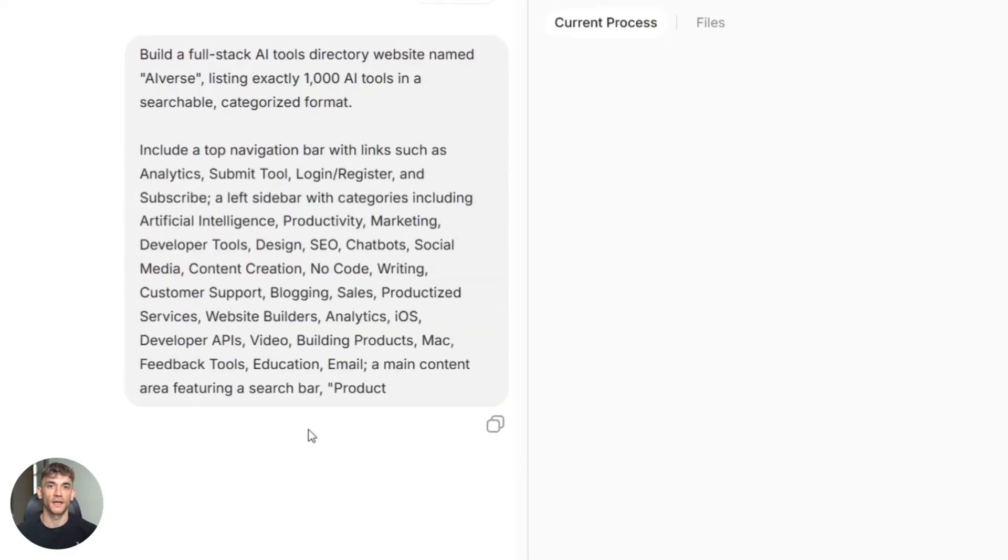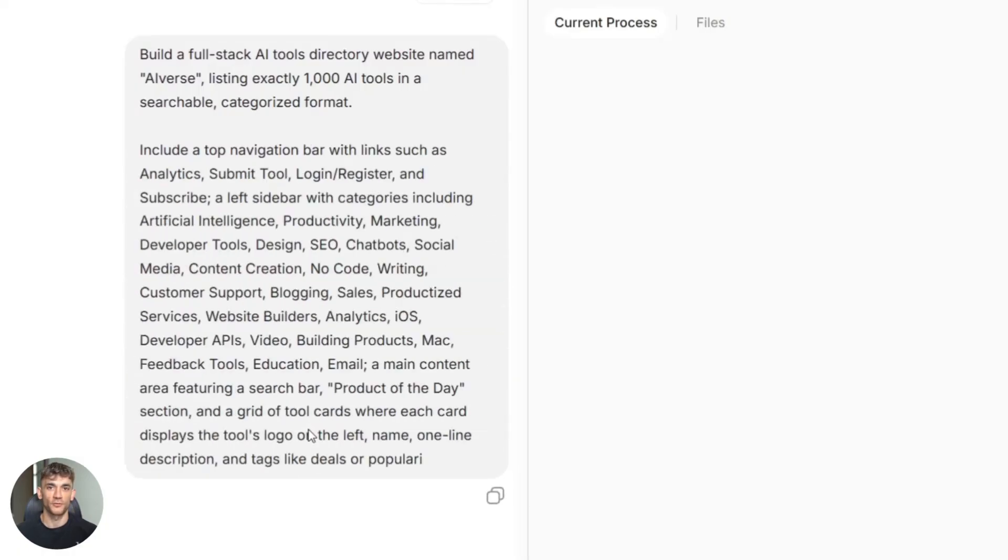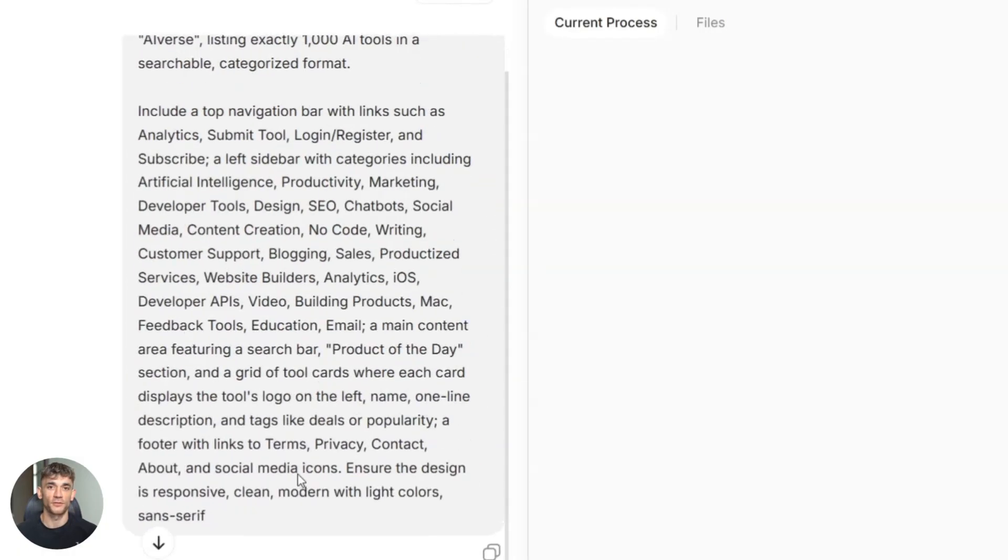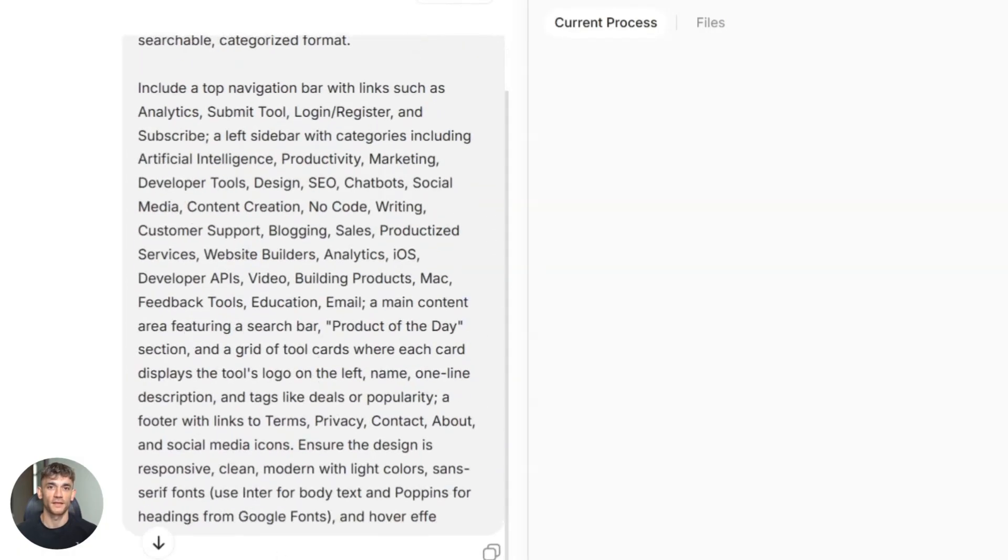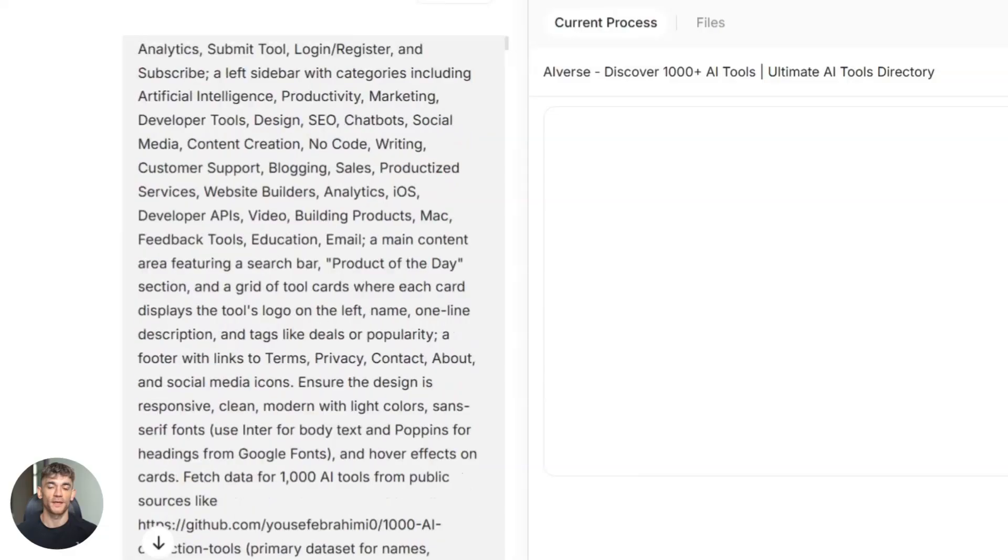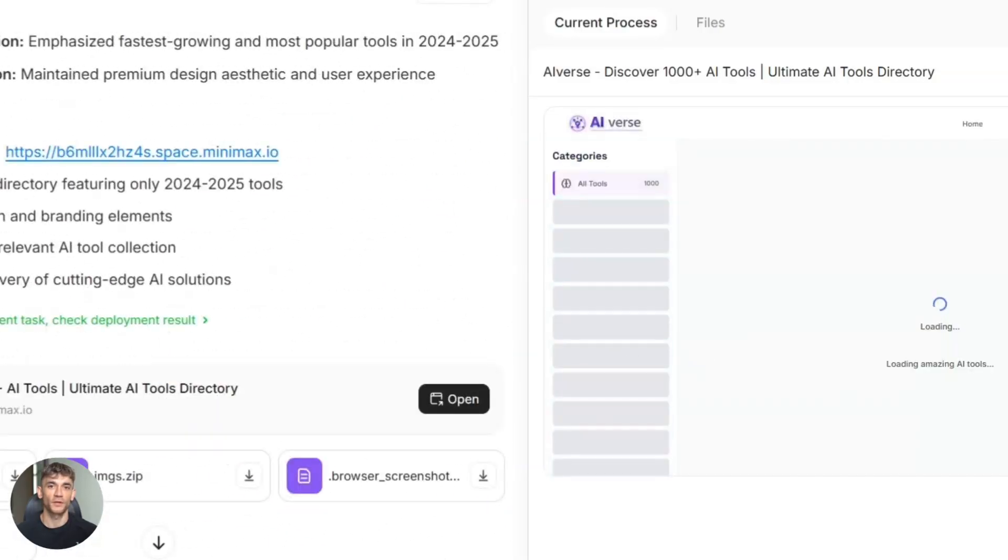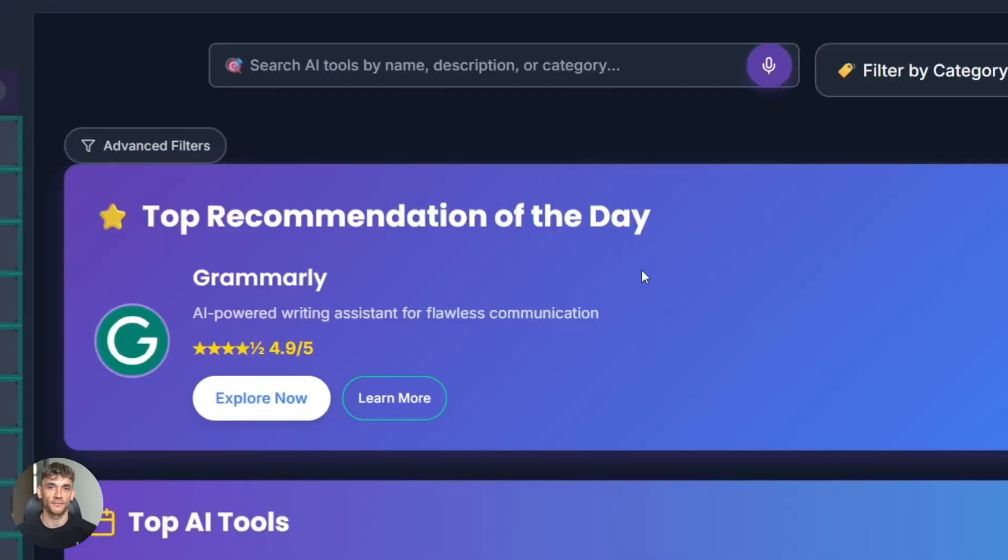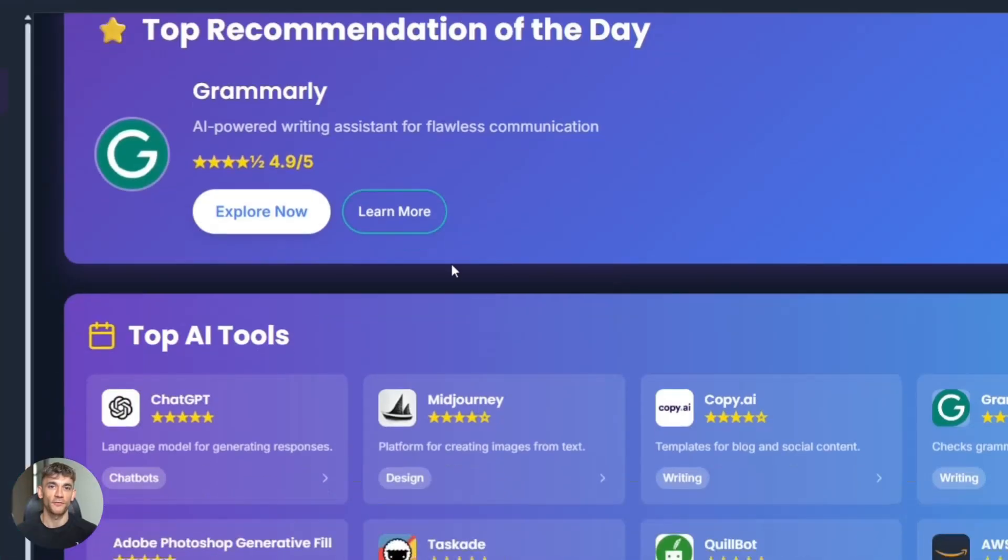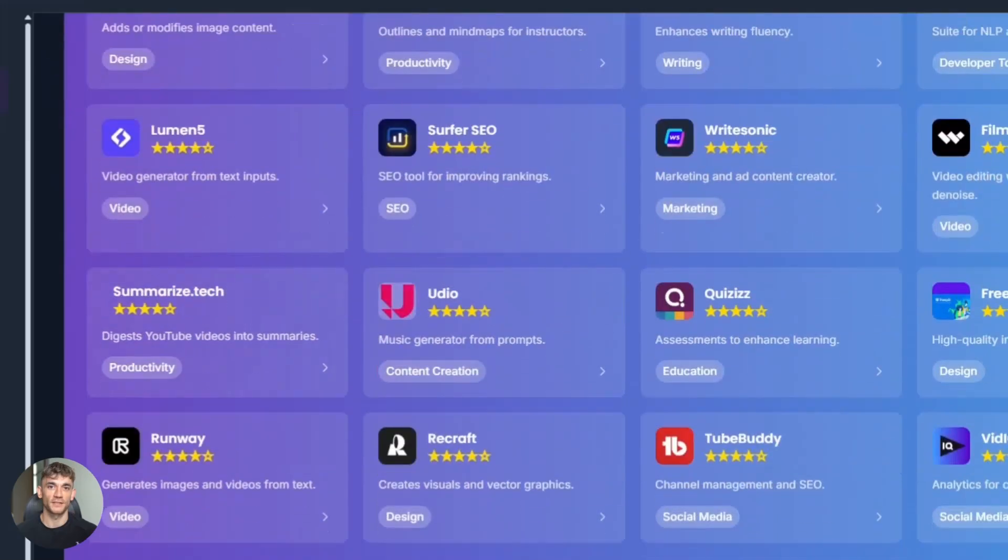The people who win with AI aren't the ones with the best prompts. They're the ones who build the best systems. The ones who automate the boring stuff so they can focus on what matters.